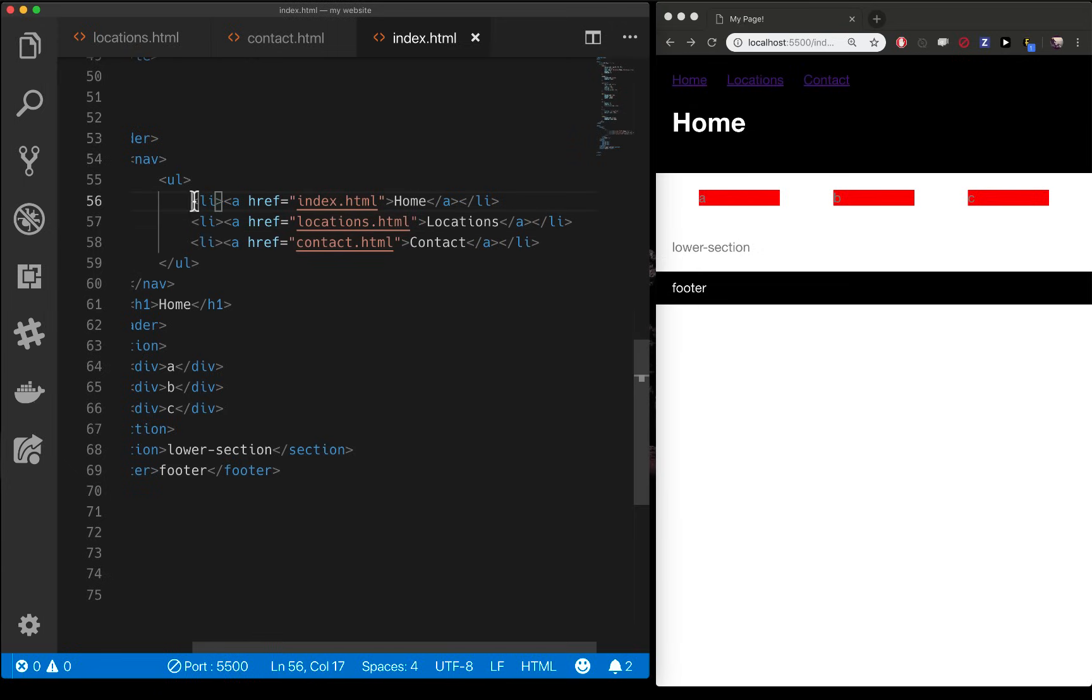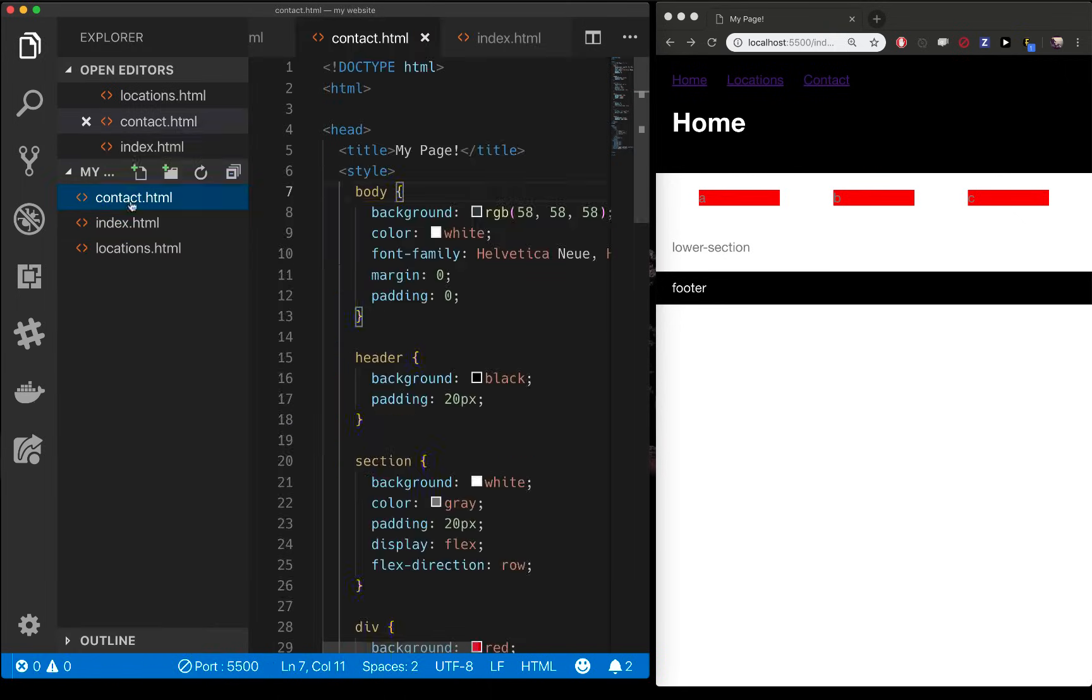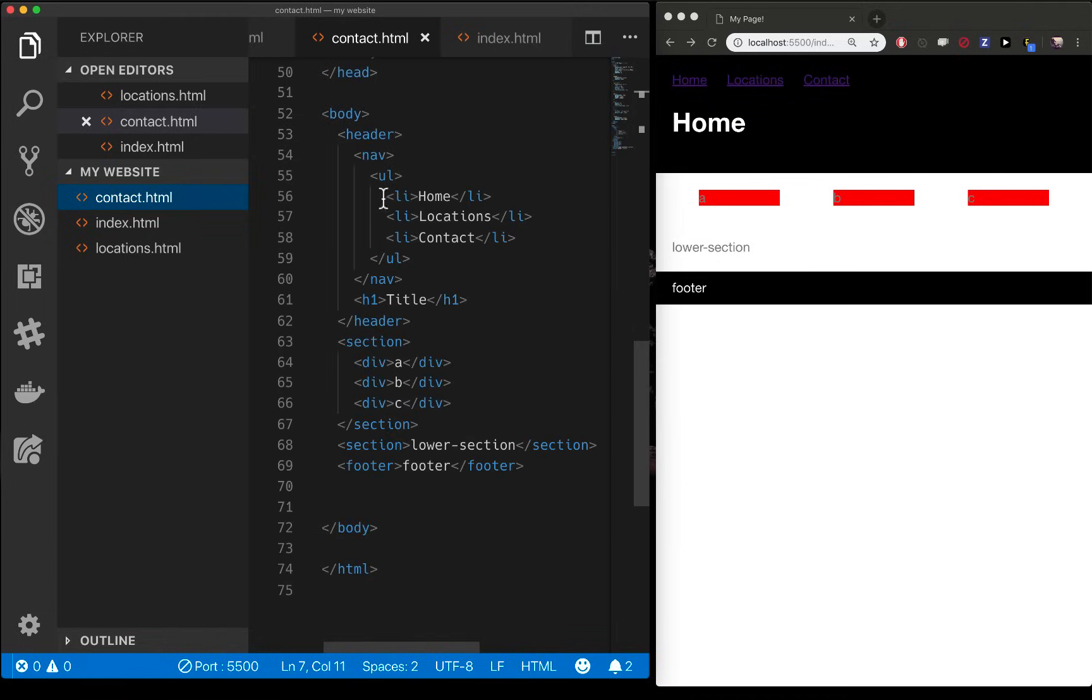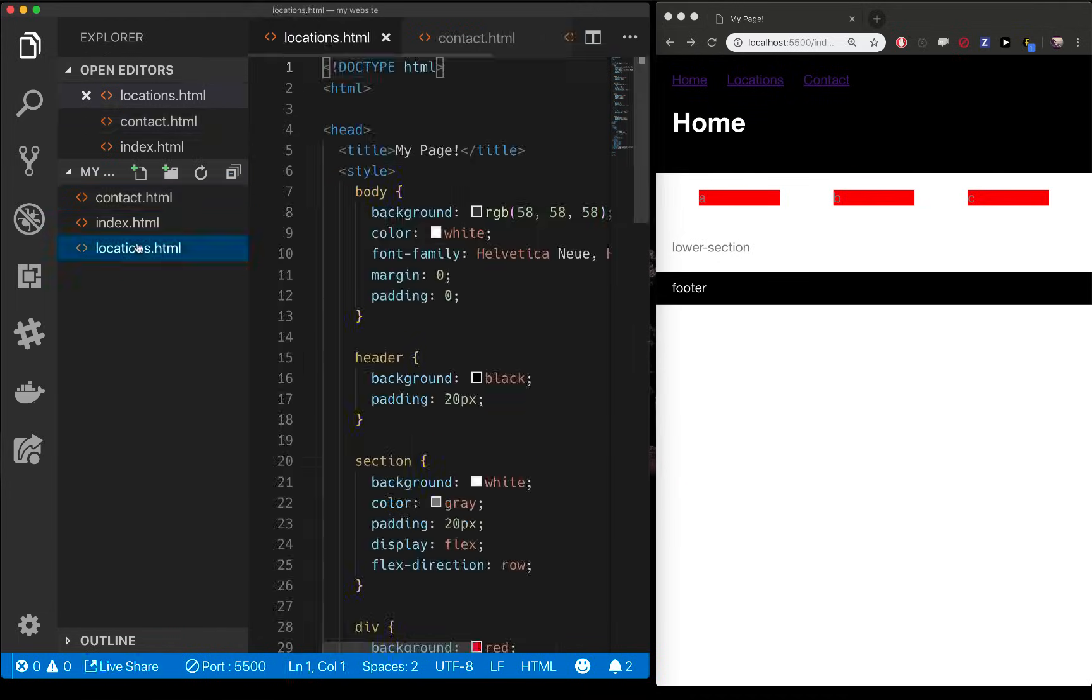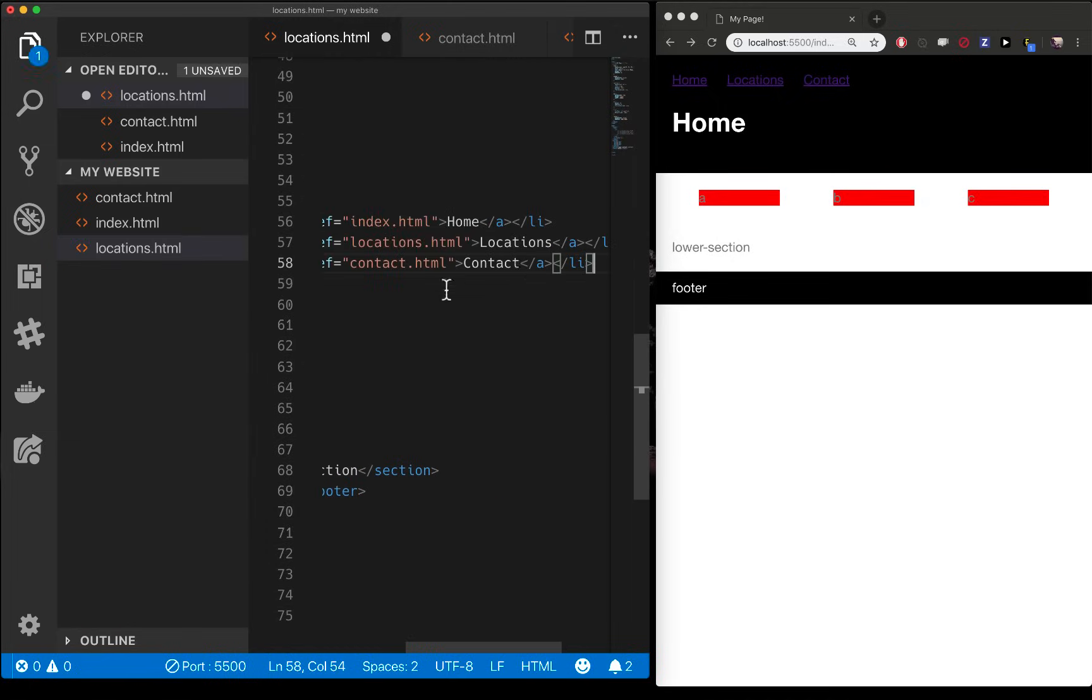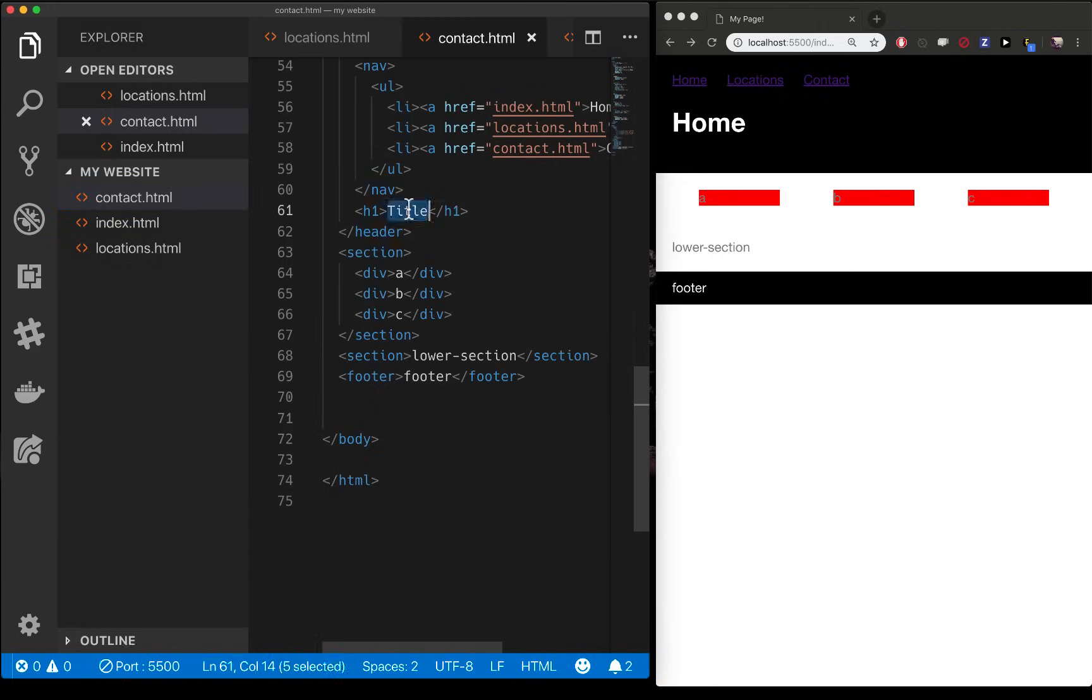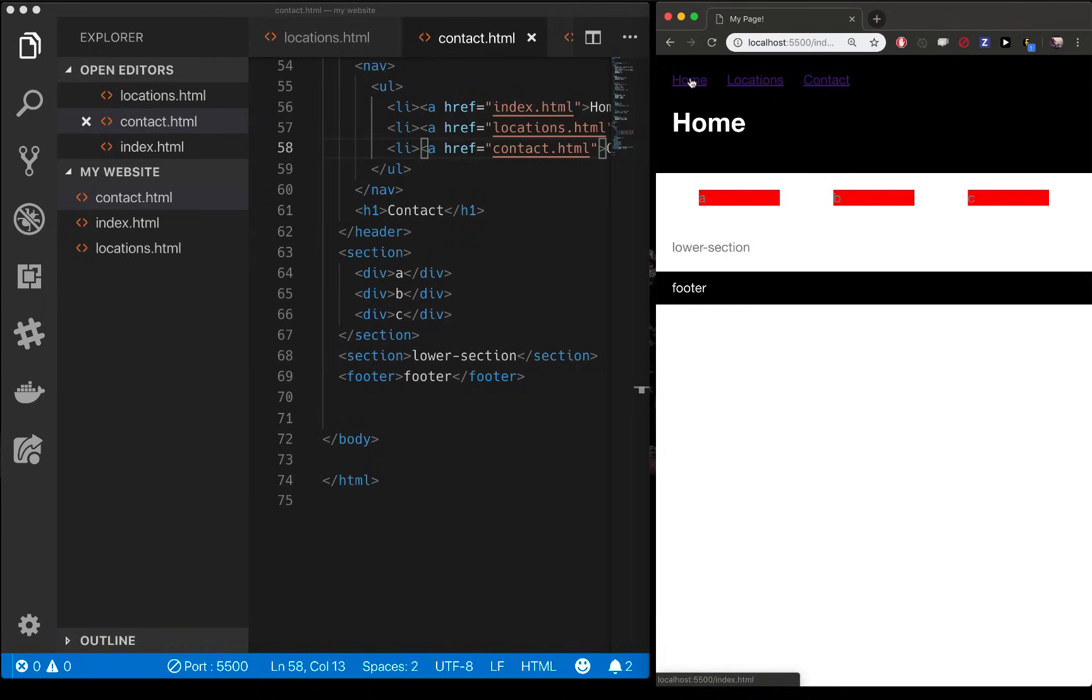So now I can just copy this code. Click here, shift click there and hit command C to copy. Now I can go to contact and I can paste all this in here. Get my links. And I can go to locations and do the same thing. Get my links. While I'm at it, locations, contact. Now I can go to all my pages. Locations, contact, home. Every single page knows how to link back to every single other page. Excellent.